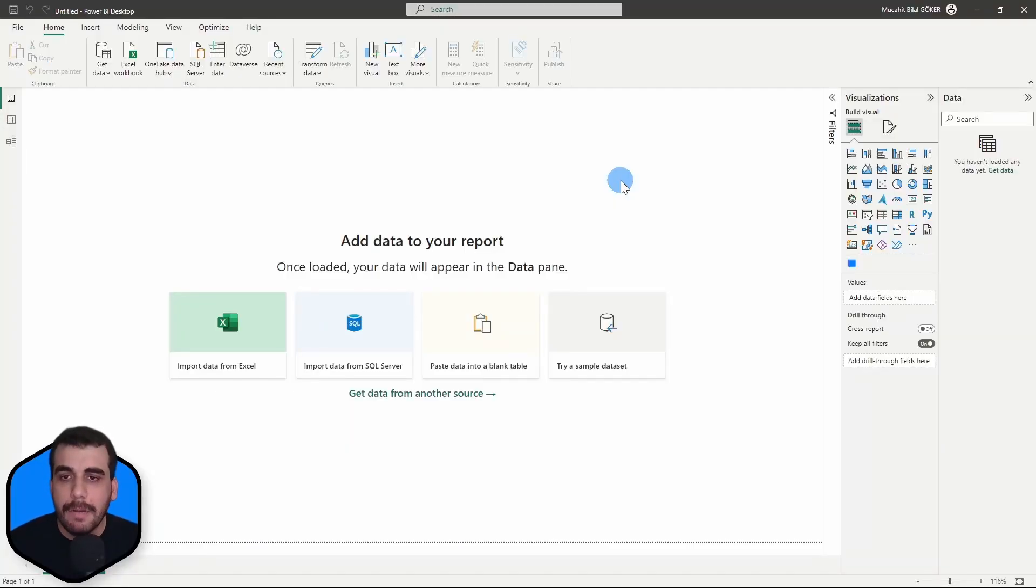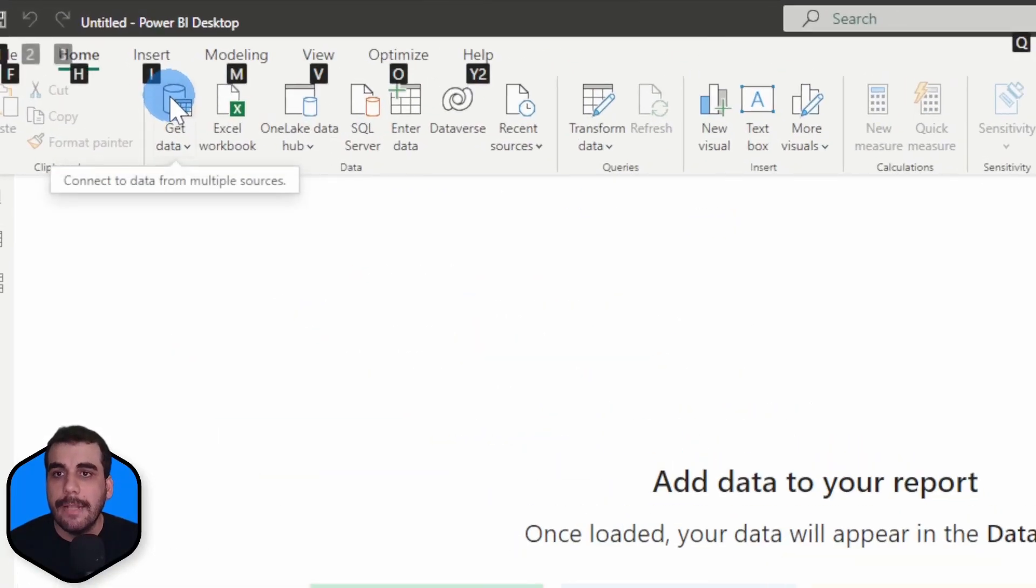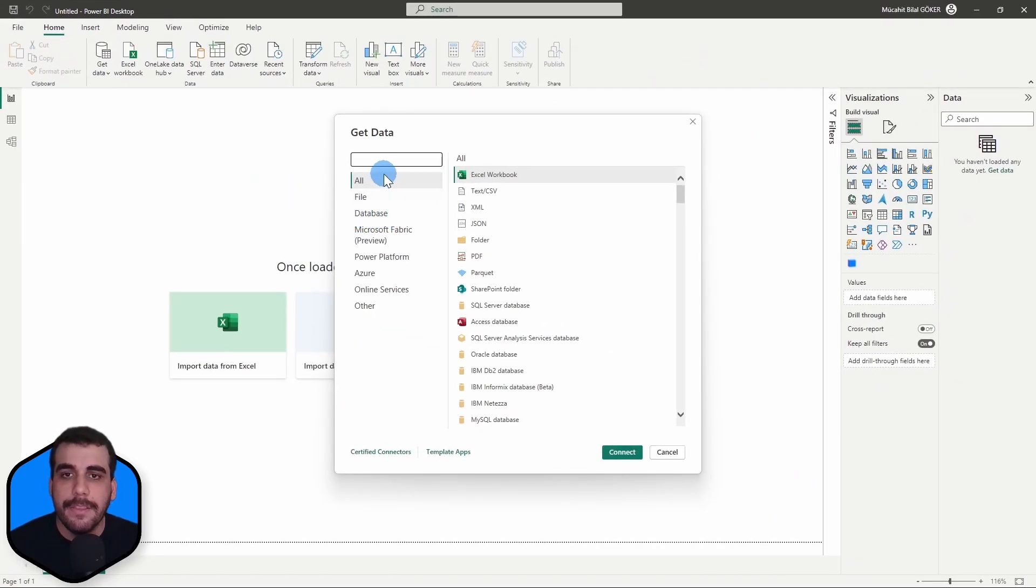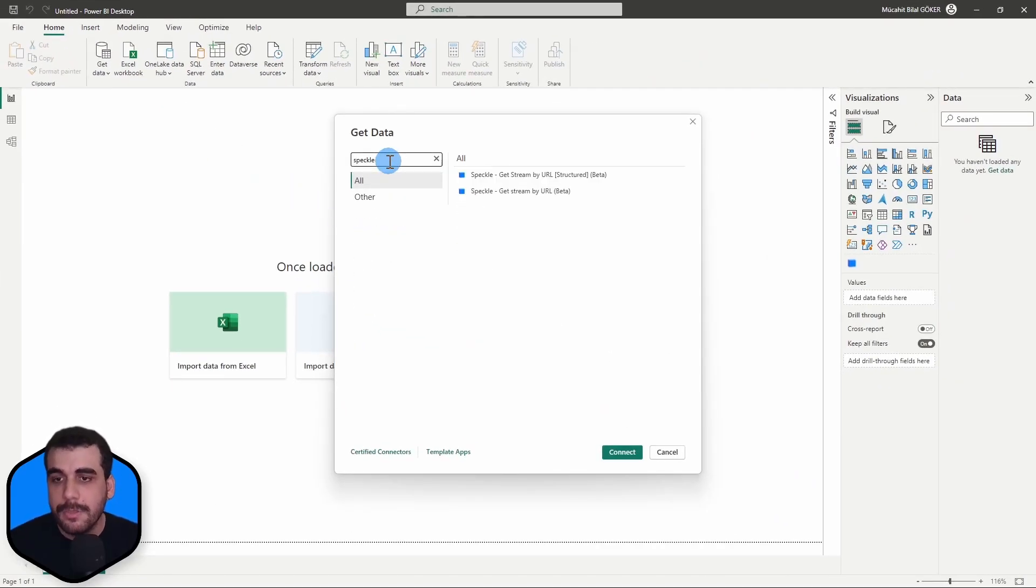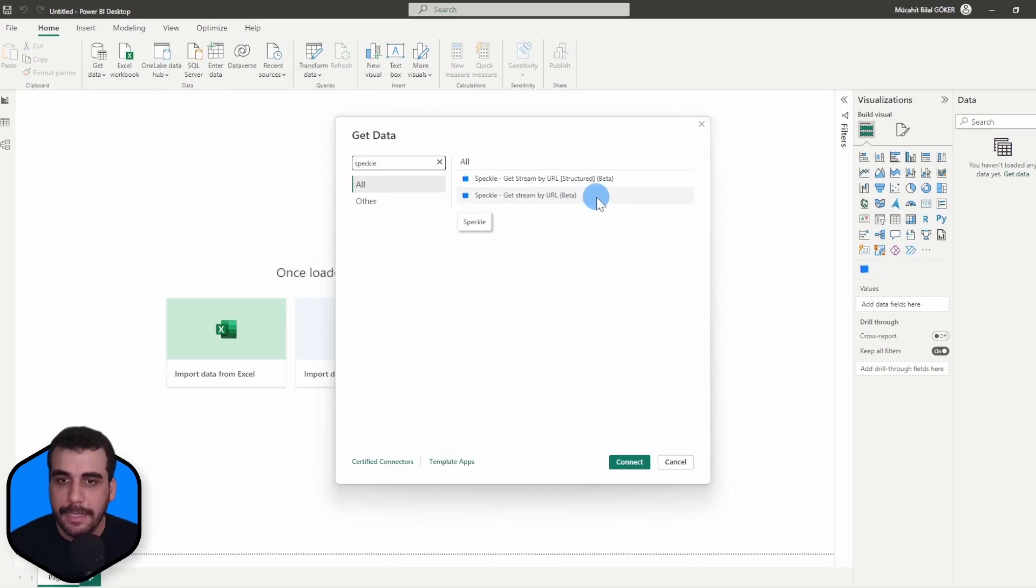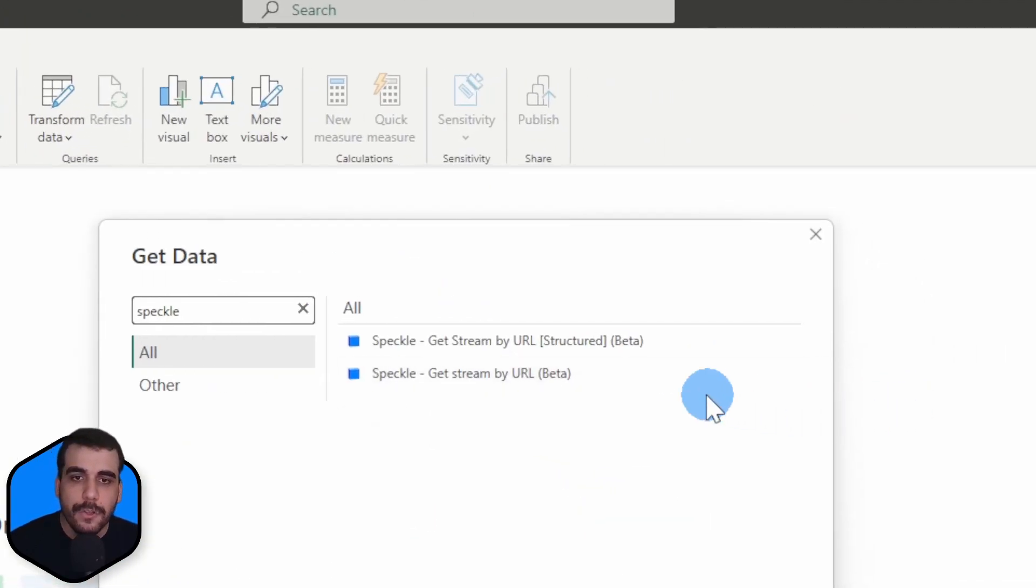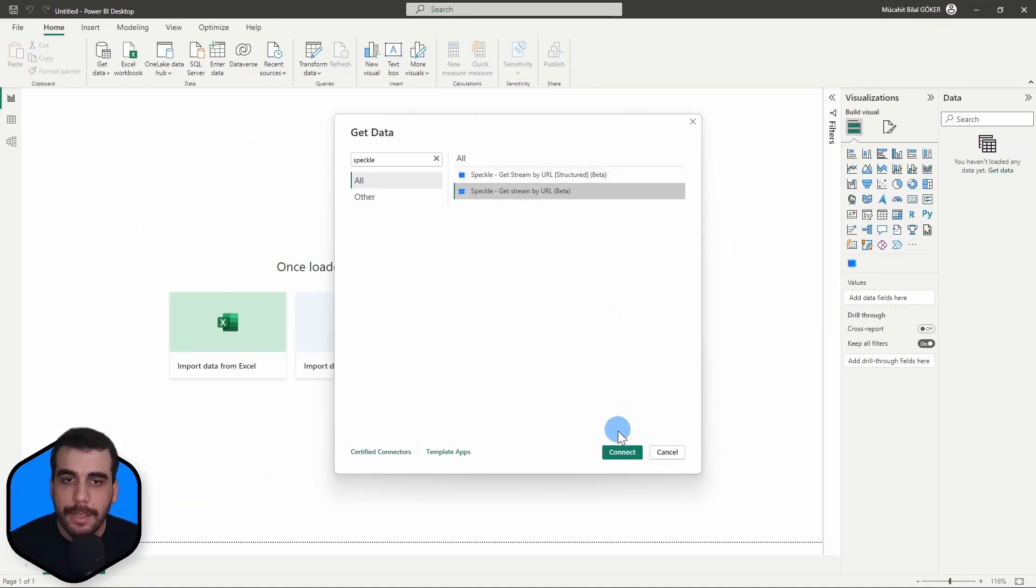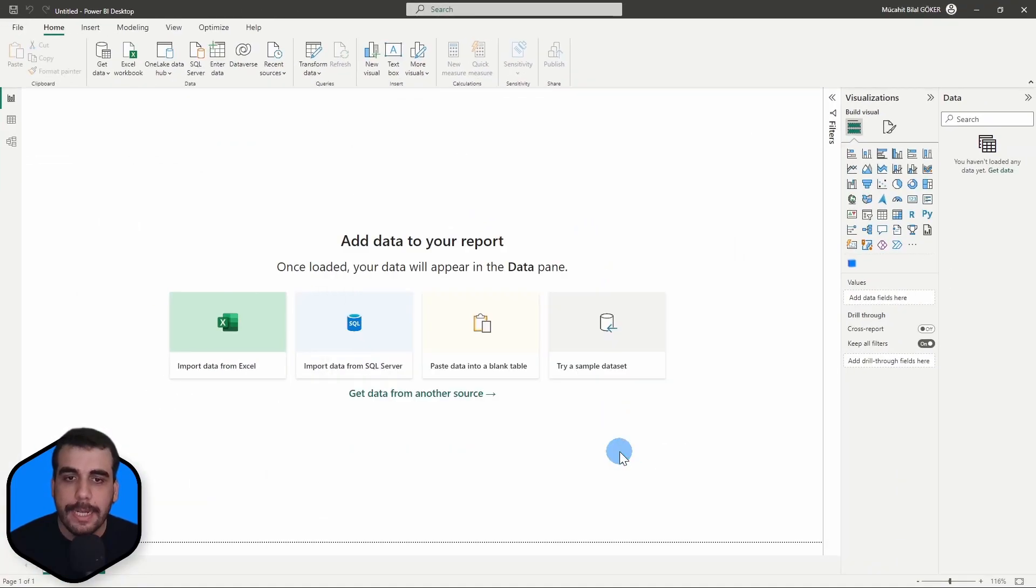So inside Power BI, simply go to Get Data. And then in this dialog, search for Speckle. If you installed the Speckle connector, it should pop up right here. So we will go with the second one, not the structured one, and click on Connect.